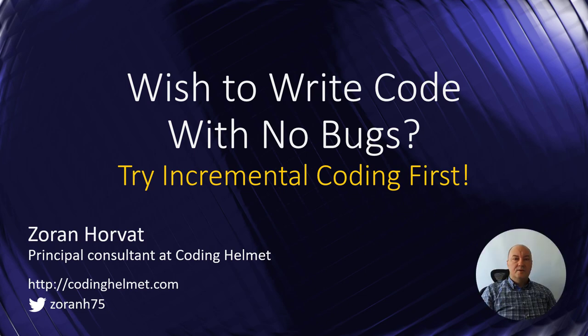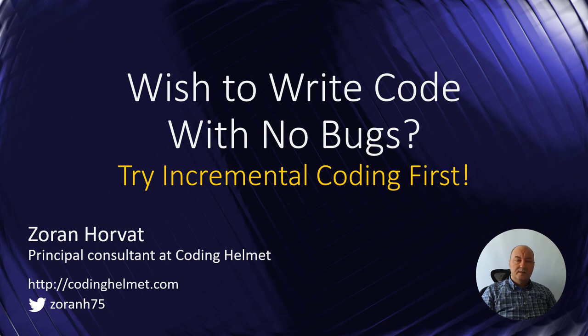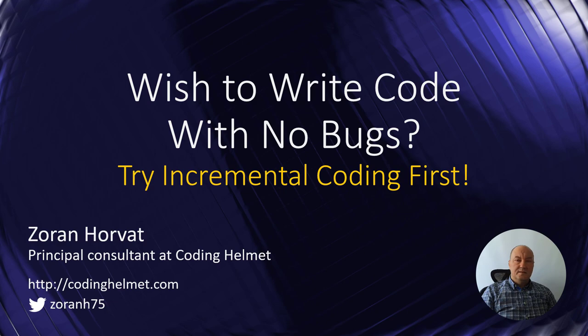Hi, my name is Oran Horvat. In this video, I will talk to you about incremental coding, a specific coding technique which helps you implement complex pieces of code without making silly bugs.